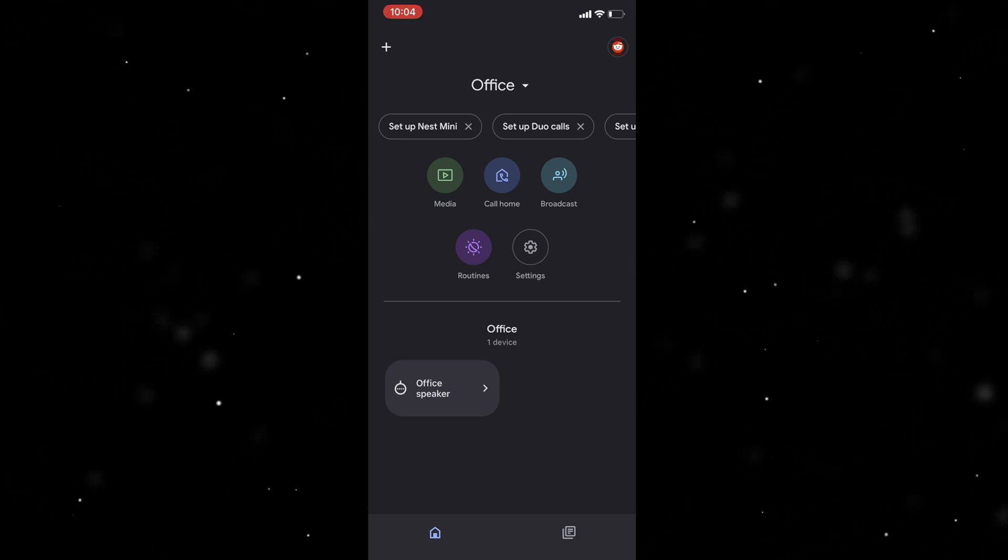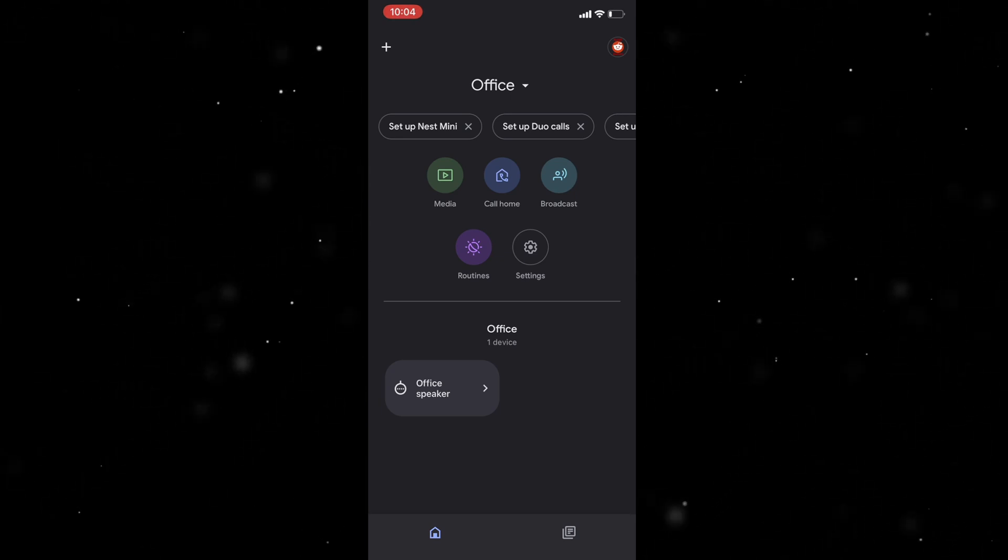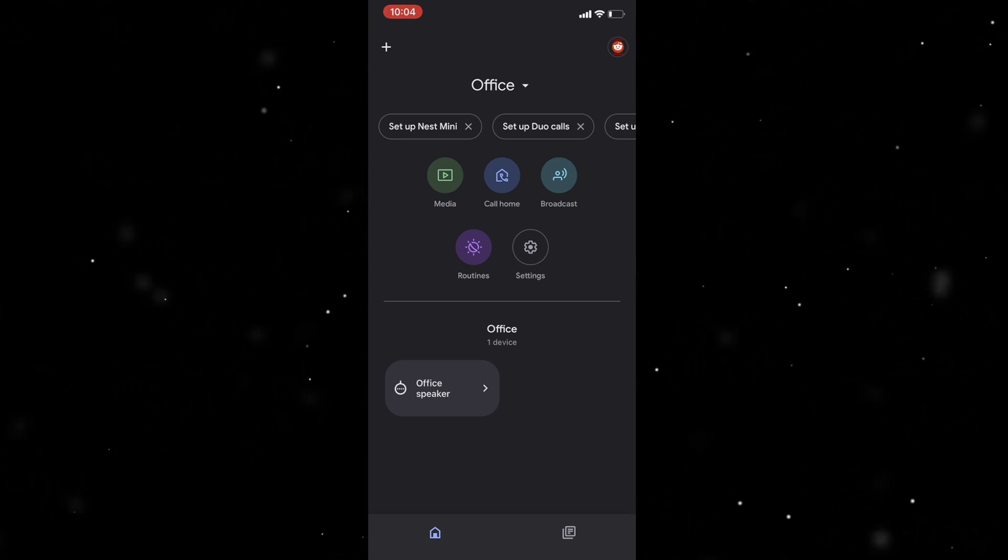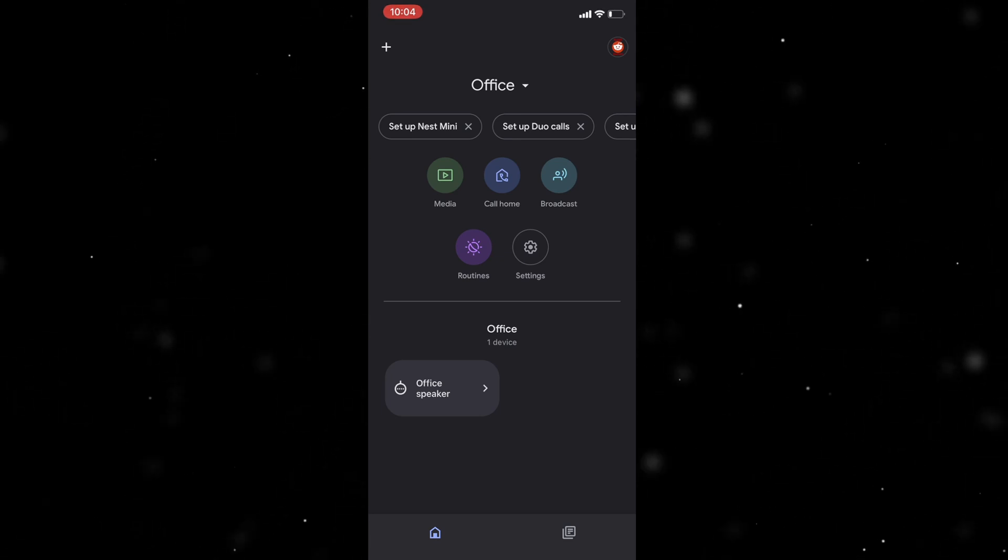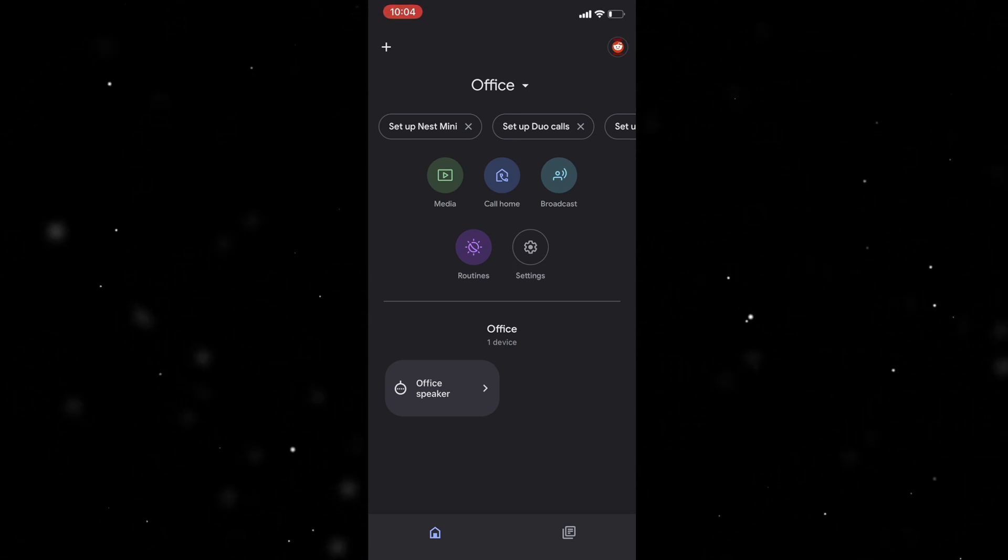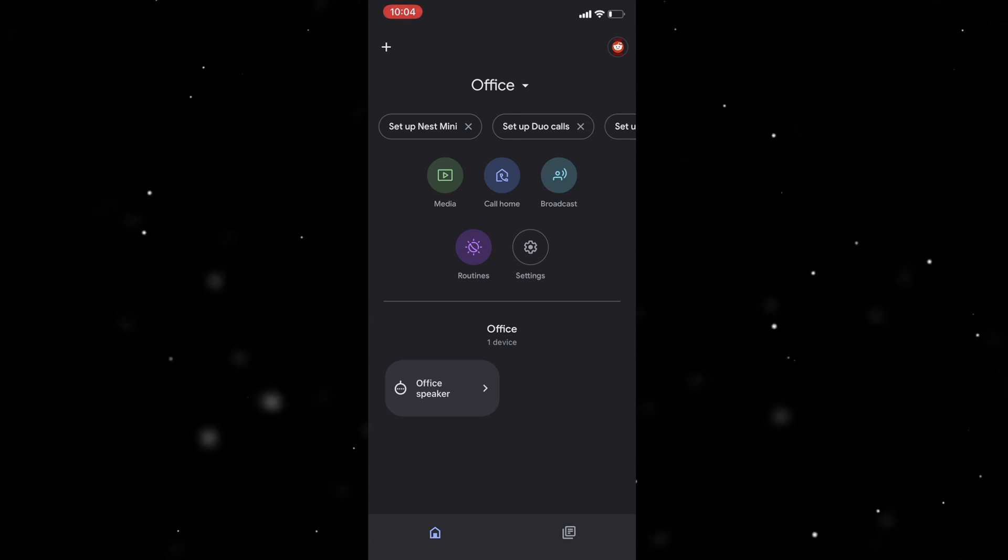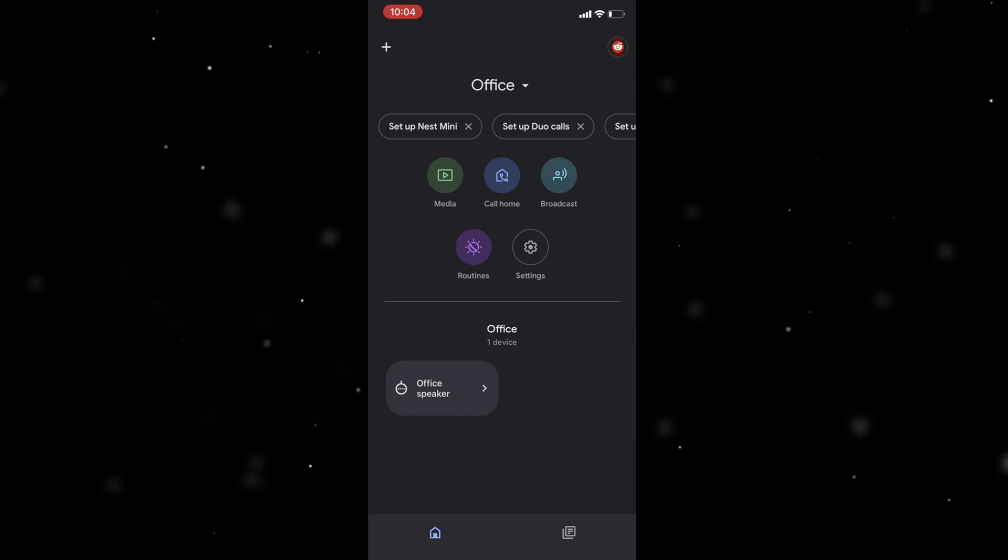So let's say we want to remove a Google device from a home. What we would do, we would open up the Google Home app. We would touch and hold your device's tile.